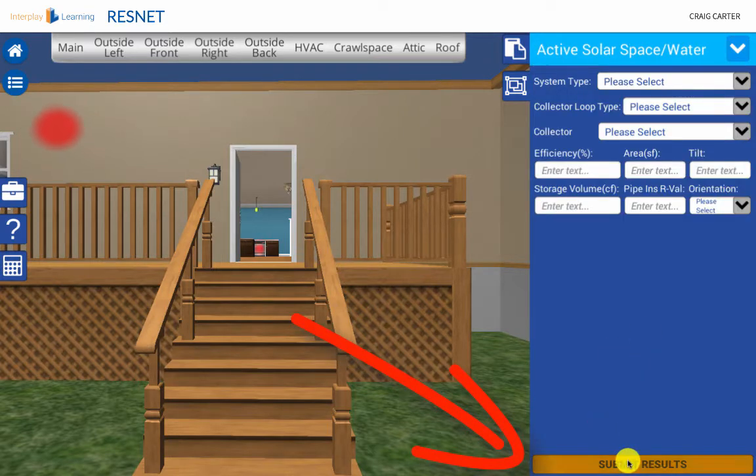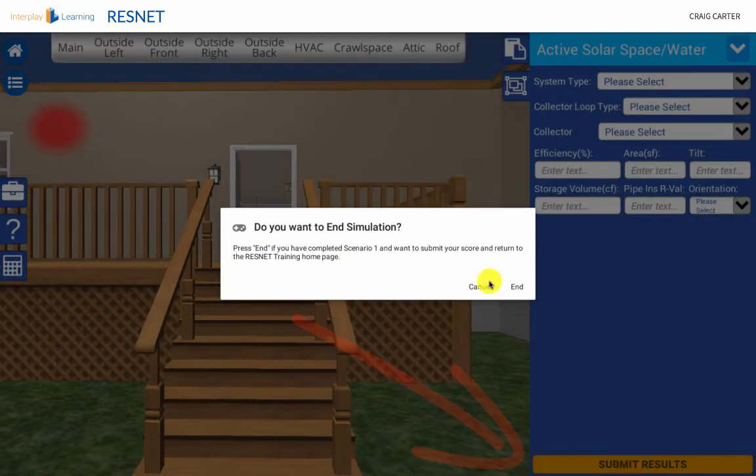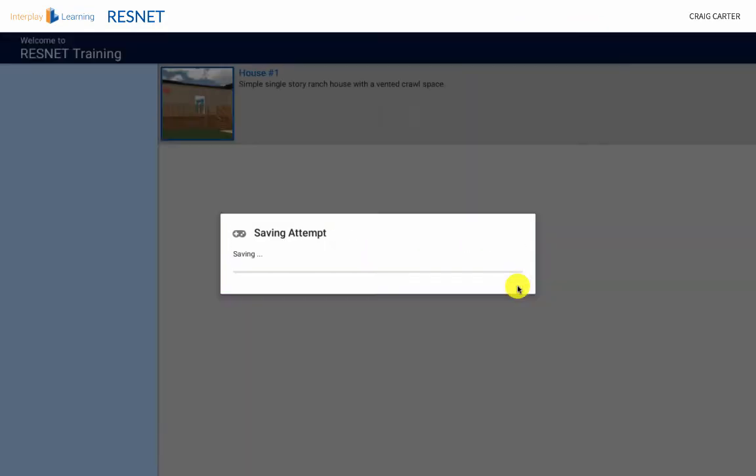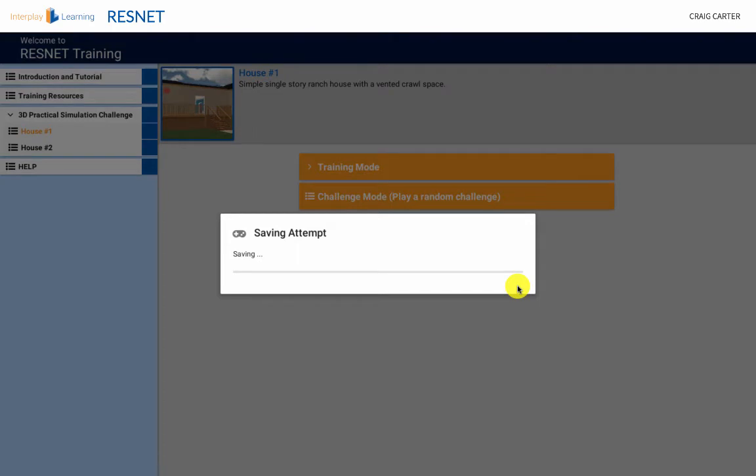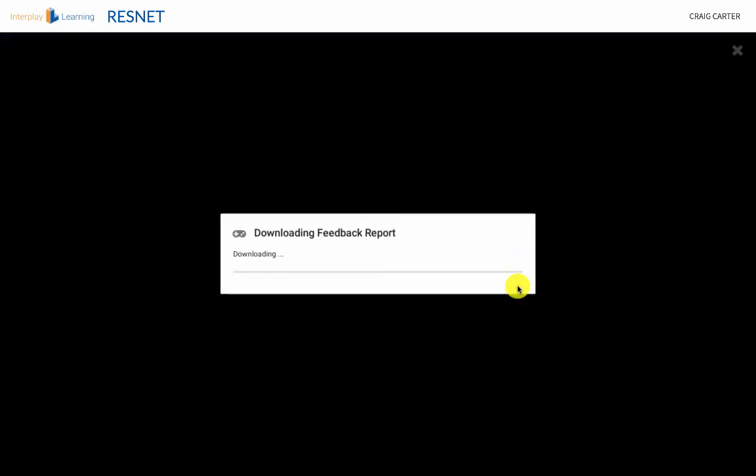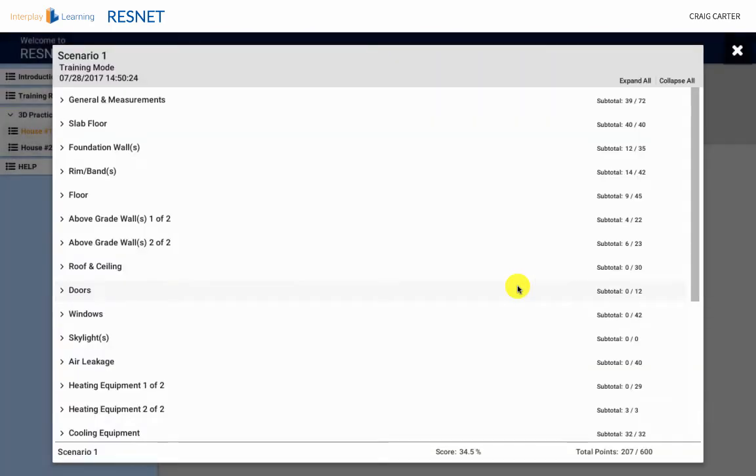After clicking the submit results button, you will be asked if you are ready to end the simulation. If you intentionally click the button, then click end and the simulation will complete the process.